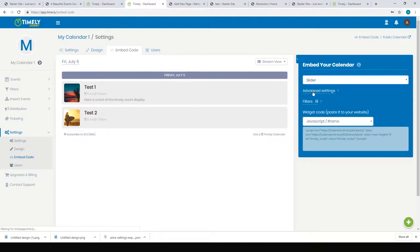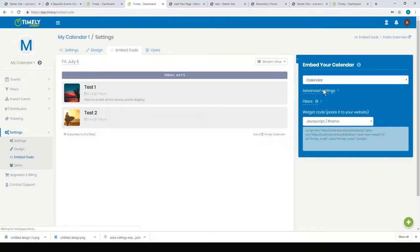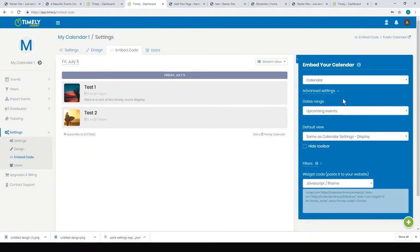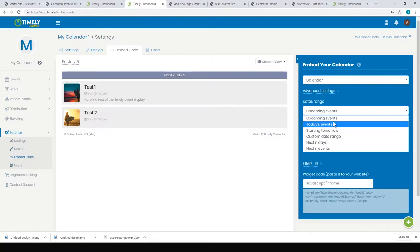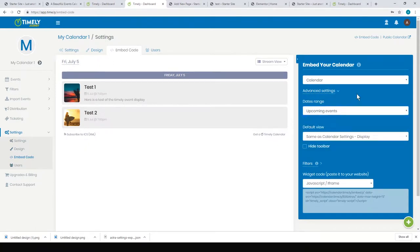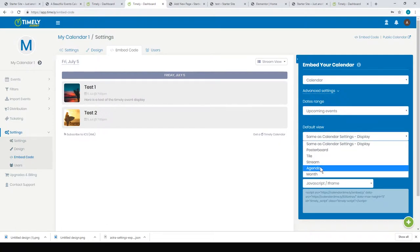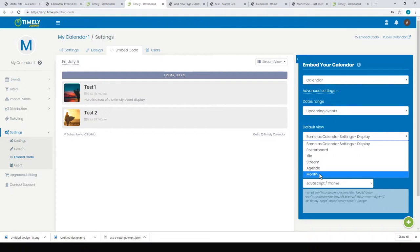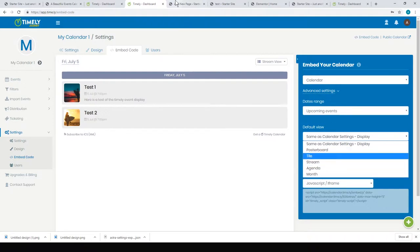You can show today's events or tomorrow's events, and your default view can be a poster board, tile, stream, agenda, or month. In my test, I was using a poster board and a stream. Once you've got that embed code, you just copy that and go over to your page builder. You can just use the standard WordPress page builder.